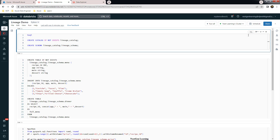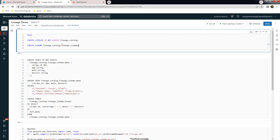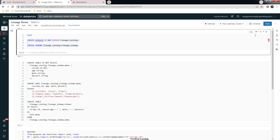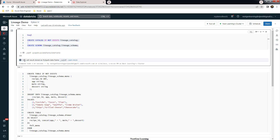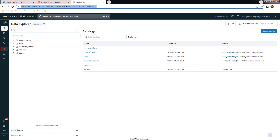Let's go ahead and execute. Ensure you have a cluster attached to this notebook and that it is up and running. This is a SQL notebook, so let me execute this. Once it executes without any error, you can see the lineage catalog — a new catalog has been created.